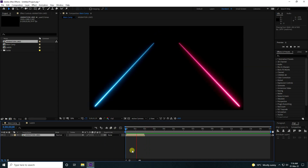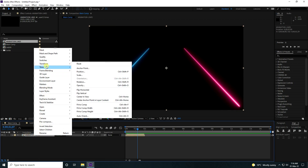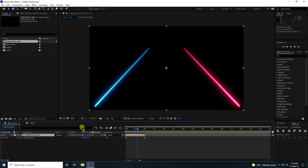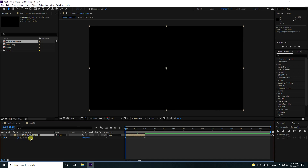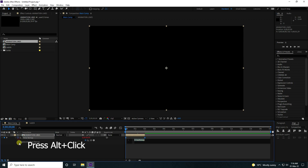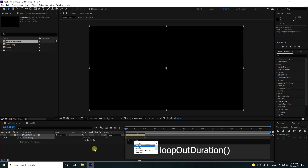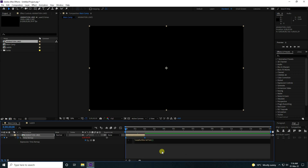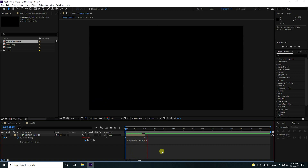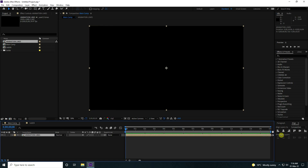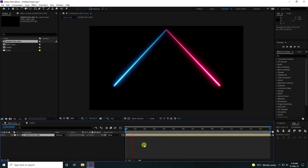Now I'll create a looping animation — right now it's not looping. For looping, go to the animation layer, then Time > Enable Time Remapping. Now hold Alt and click on the animation keyframe box, then apply 'Loop Out Duration'. Click and press Enter. Select your layer, extend it to the full 15 seconds, go back and play — that's my beautiful looping animation.